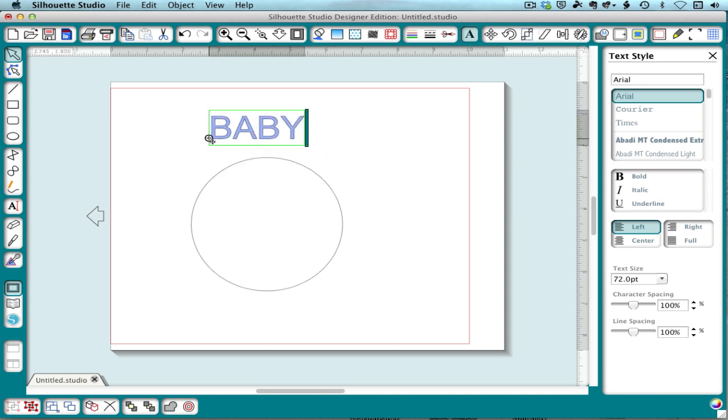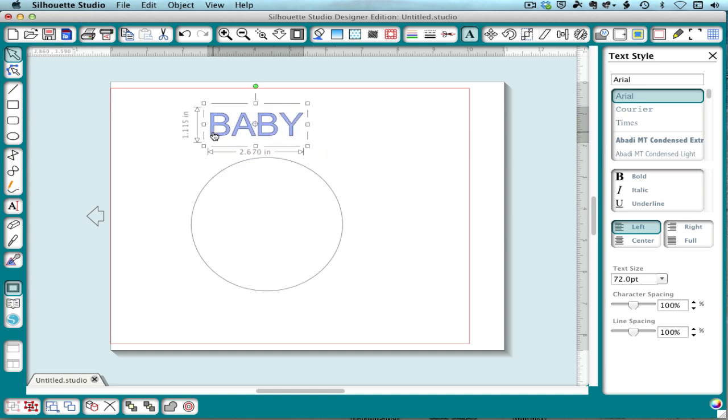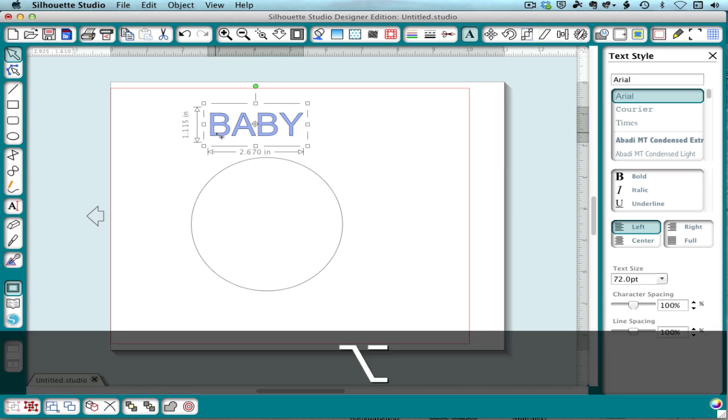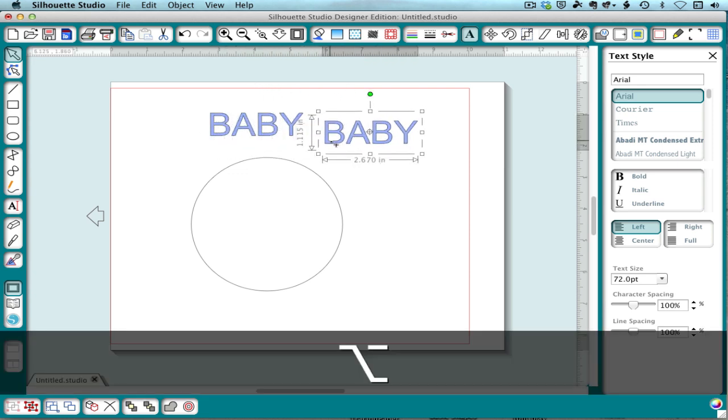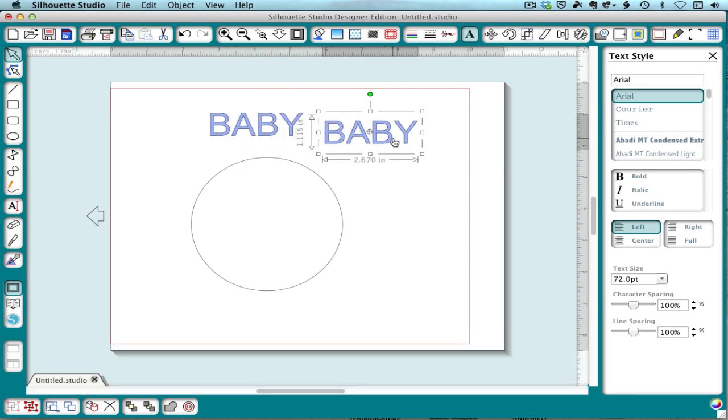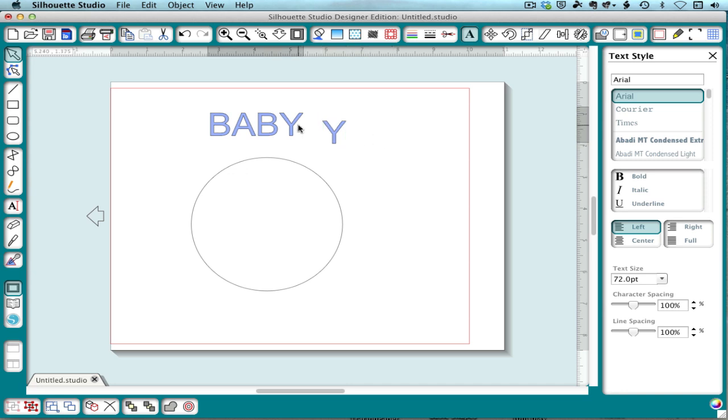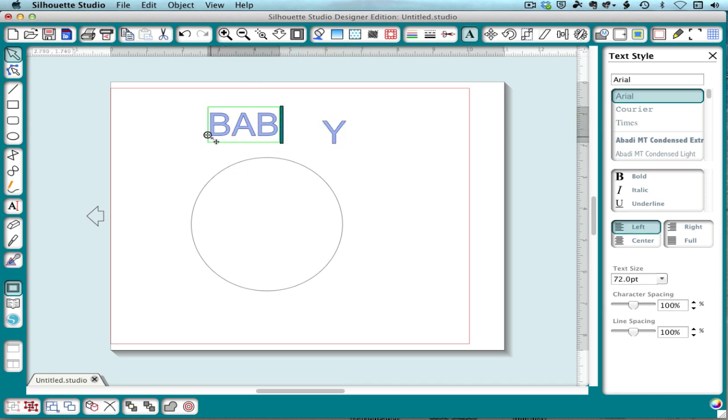So here's my tip for that. I'm going to select this and duplicate it, just by option drag. And then I'm going to make two chunks, one for the BAB and one for the Y.